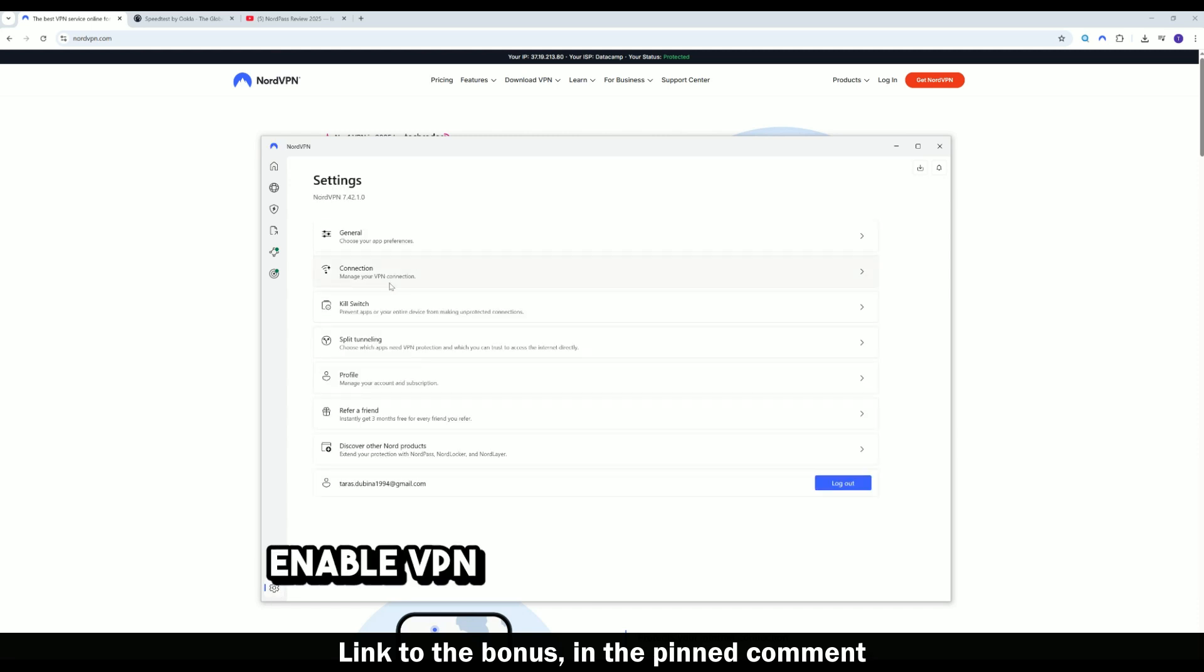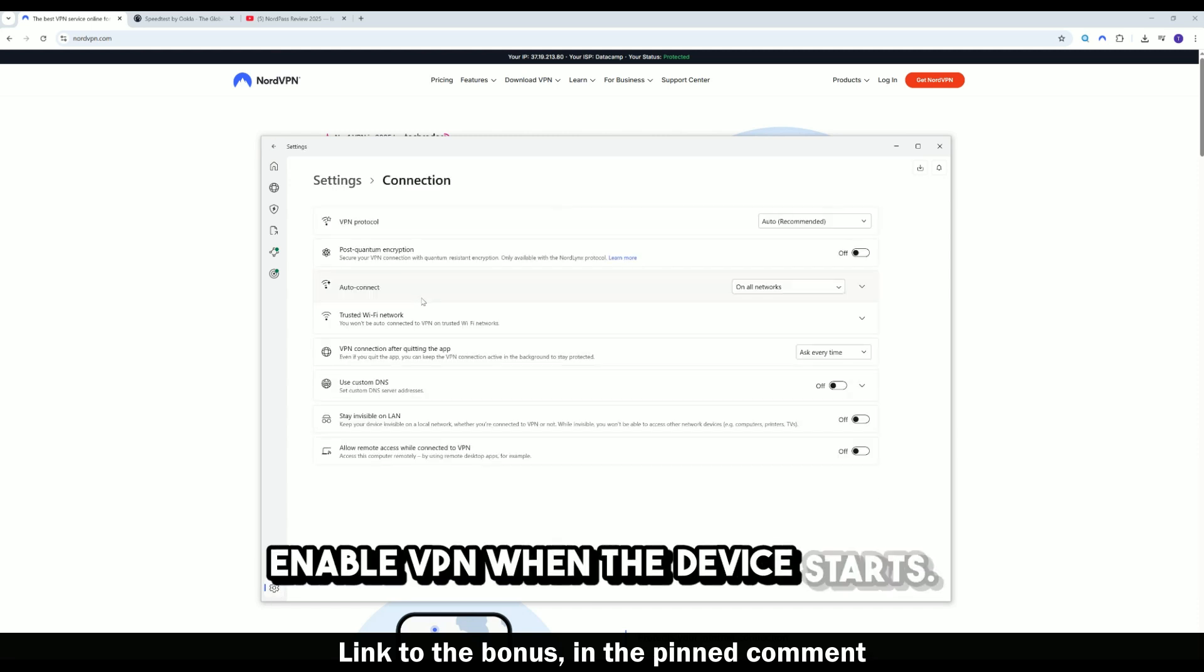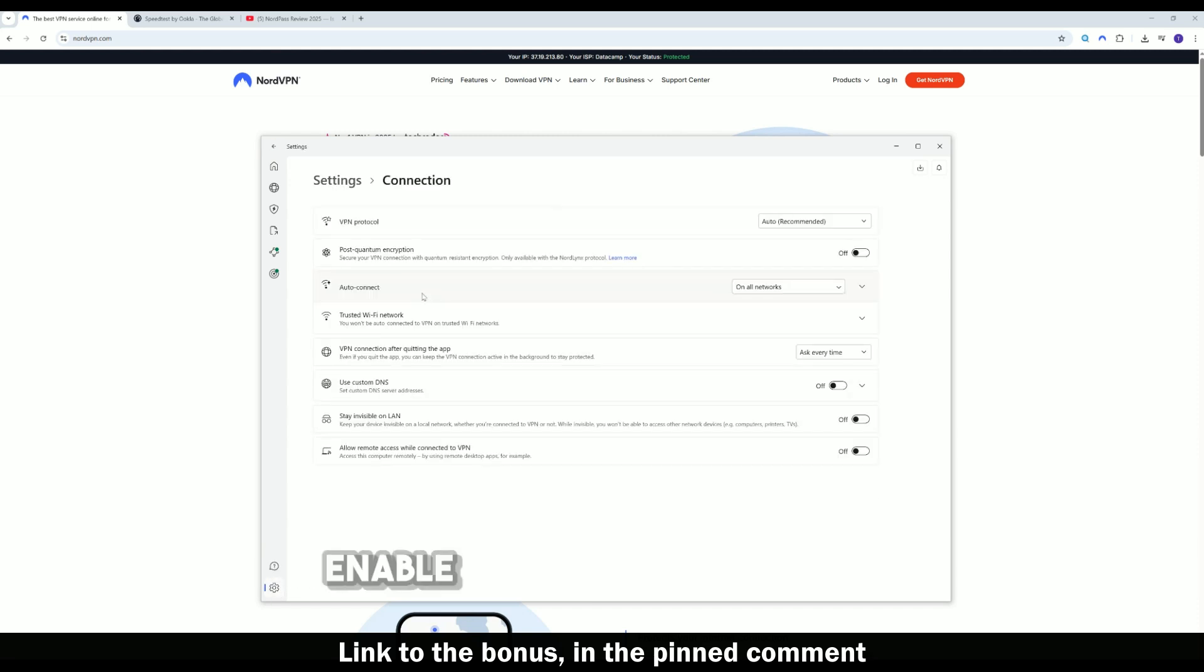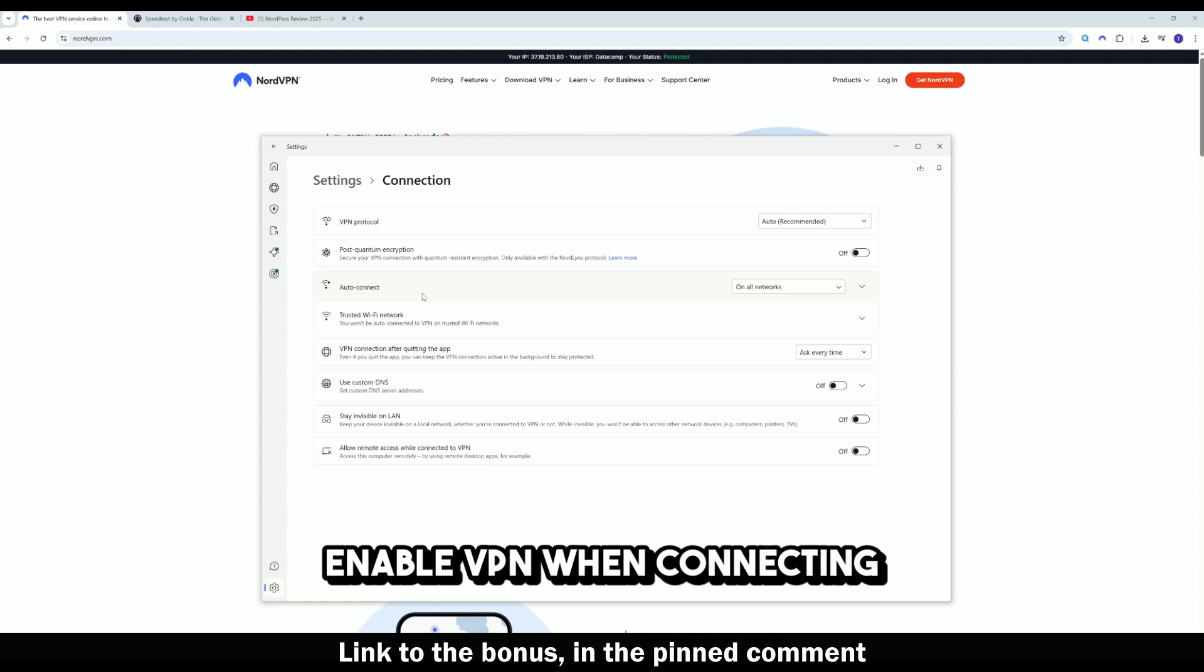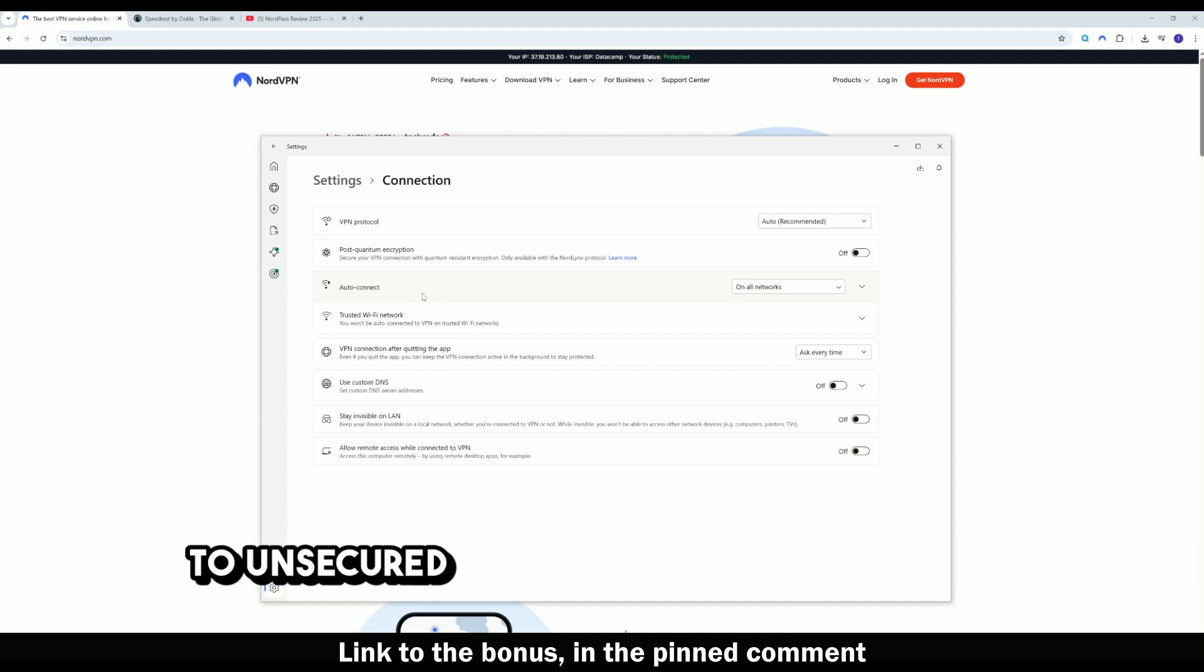Enable VPN when the device starts. Enable VPN when connecting to unsecured networks.